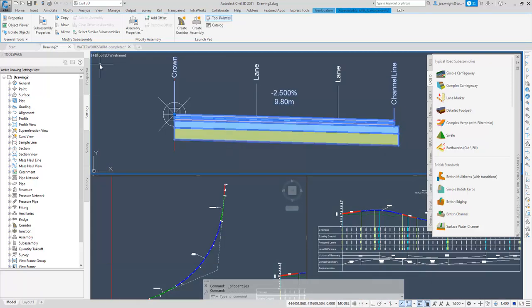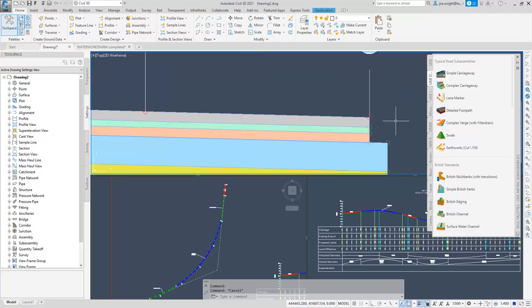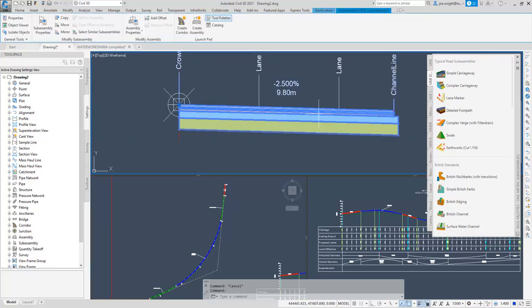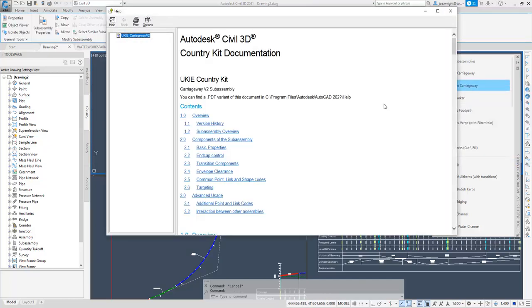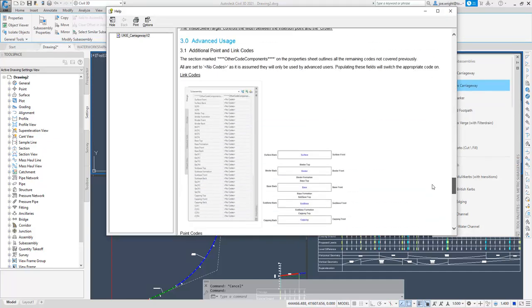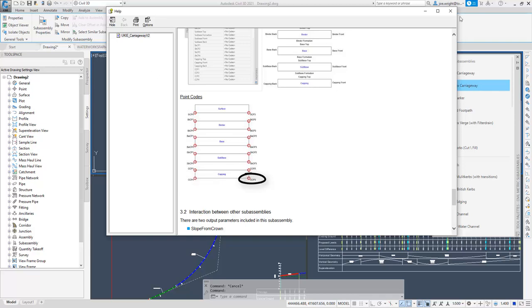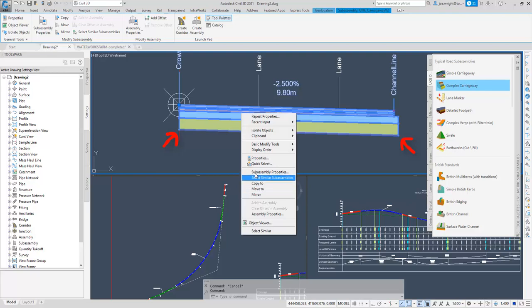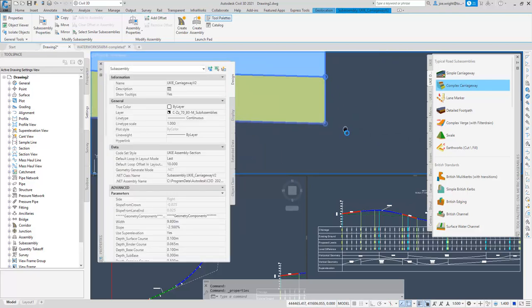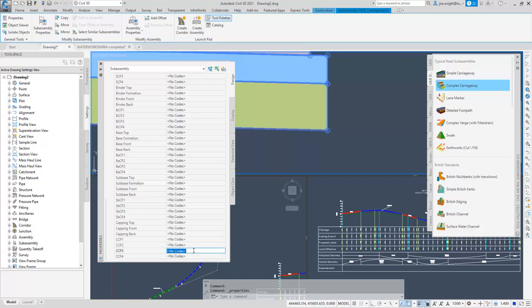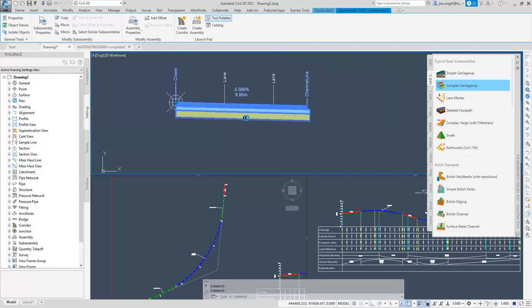Now, I did mention there were some subtle changes to the display codes. Look at the channel line point. It's got red on it. This indicates that a code name has been assigned to the point. Maybe I want to assign another code name to other points. Let's check the documentation. Maybe I want codes on the points that mark the formation level. So according to the document, that would be CCP4 for the inside point, and CCP3 for the outside point. Back at the property sheets, all I need to do is find the values and assign them each a code. In this case, I'll use cap form end and cap form middle. Notice the code values change the anchor point colour so you know values are assigned. Enjoy the little things.